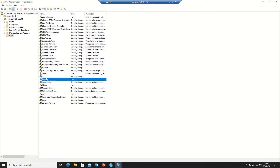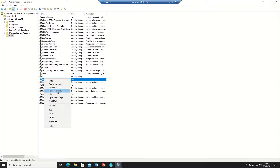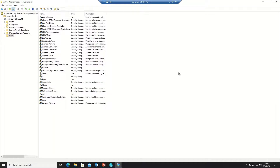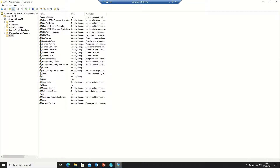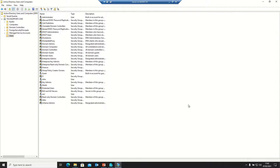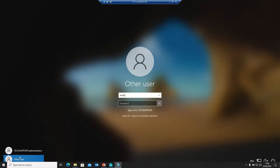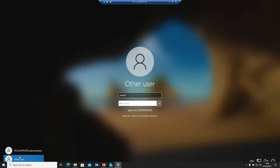There are many other options available — you can disable users or reset passwords from the server. Now we will log in with these three users on a client machine to see how they log in.